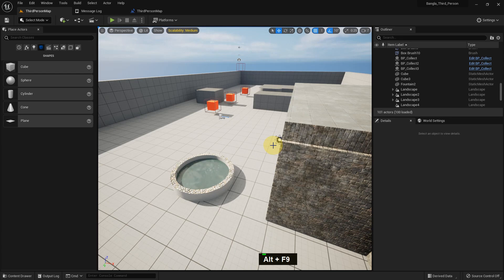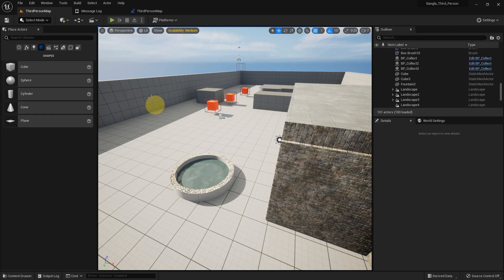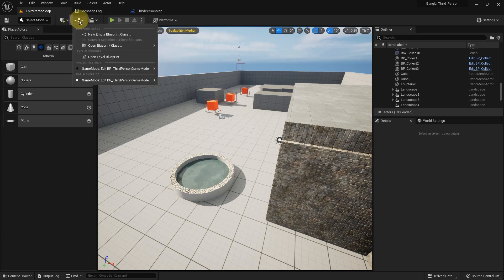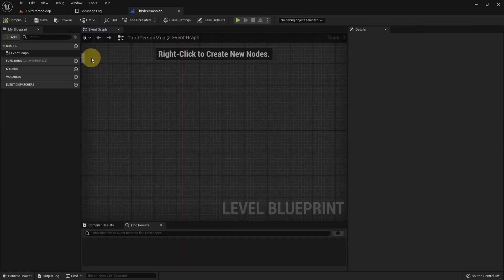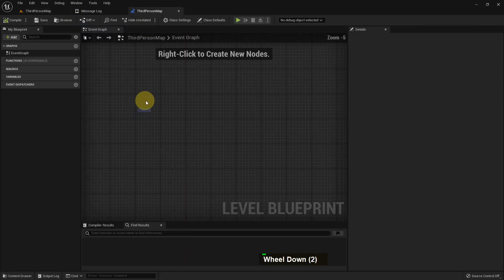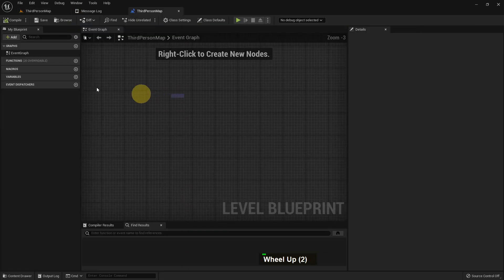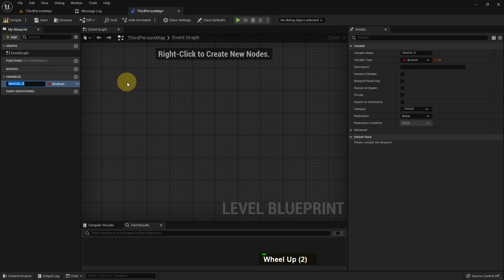Hi everybody, today I'm going to show you about rotation variables in Unreal Engine - what is a rotation variable and how we can use it in Unreal Engine for our project for game development. So I just create a variable and I name it Rotator.